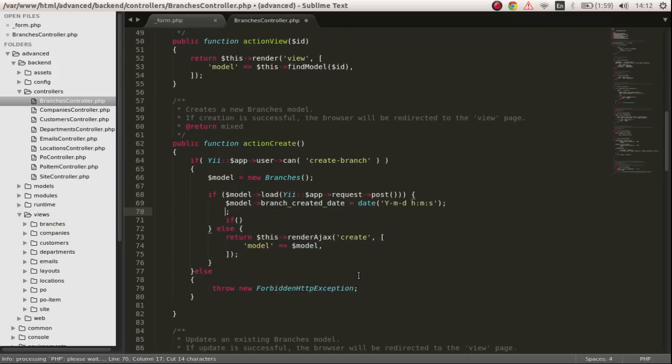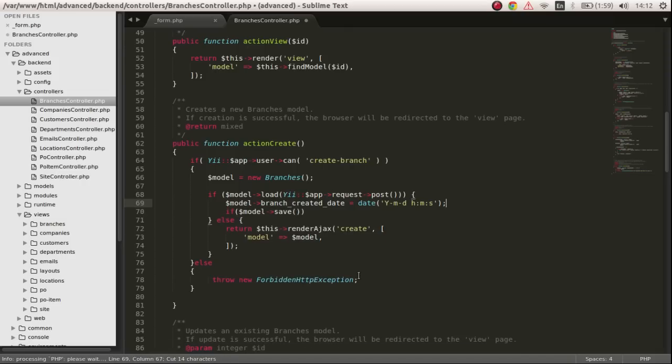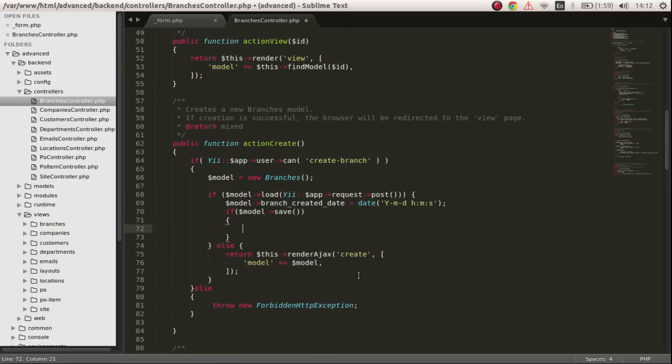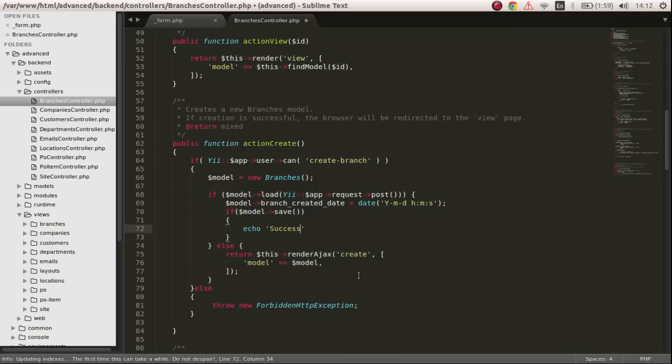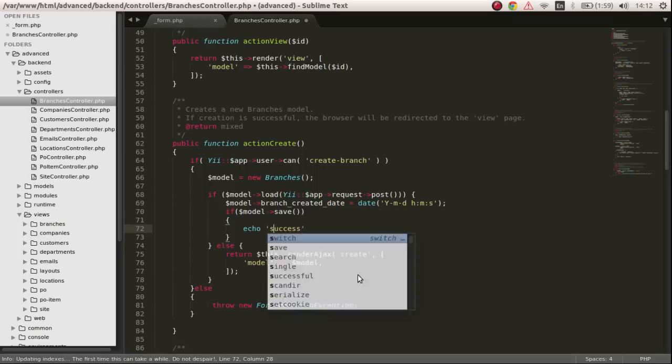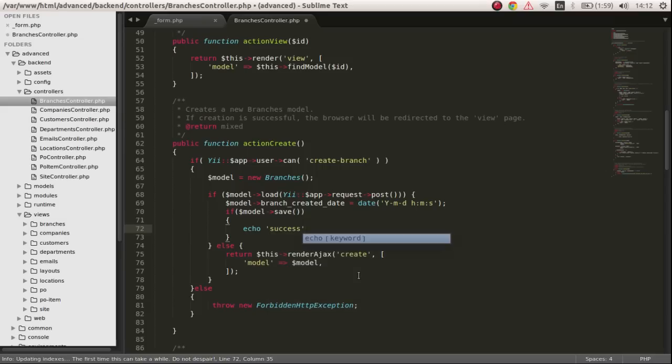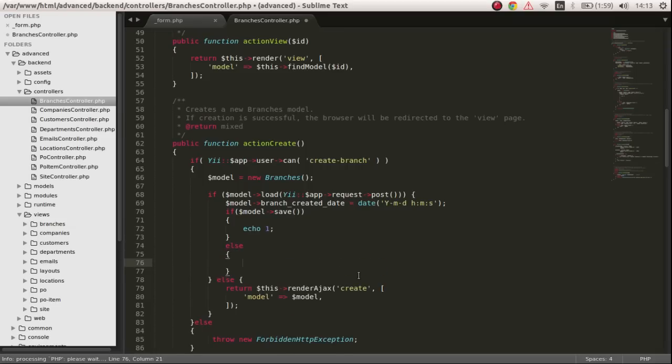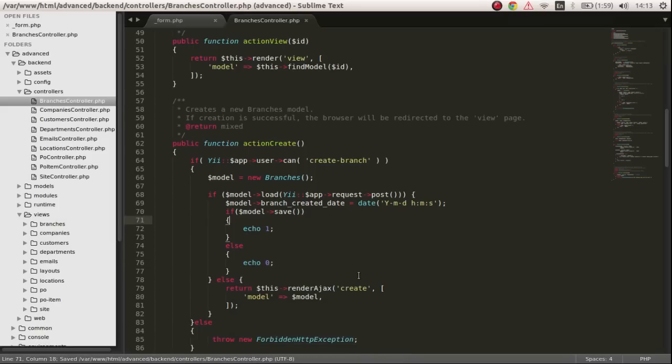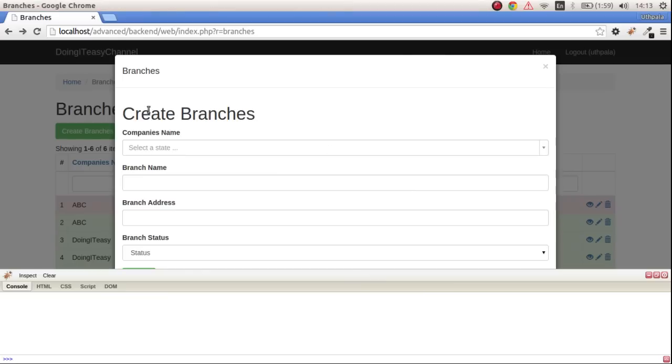We want to remove this and say, actually let's put this in an if statement and we want to say echo one, one if it saves, else zero.